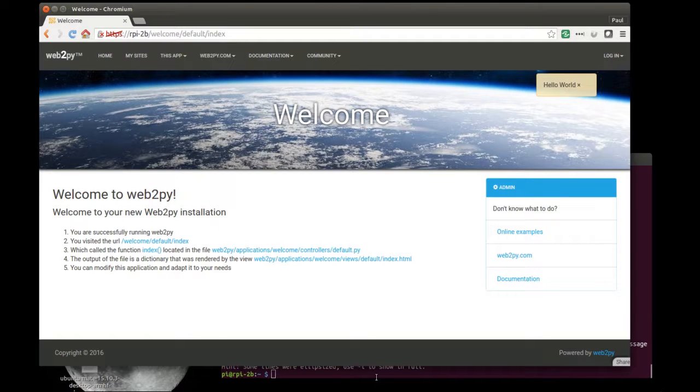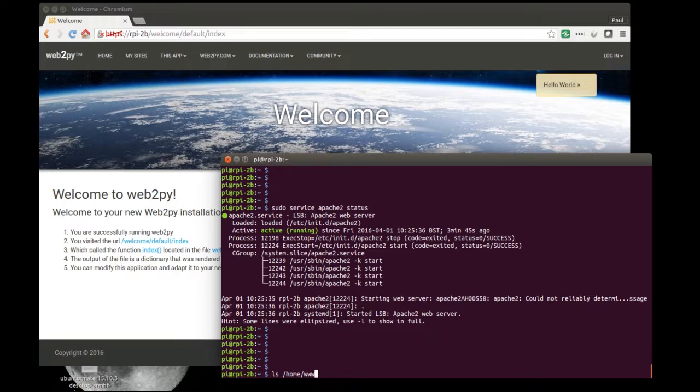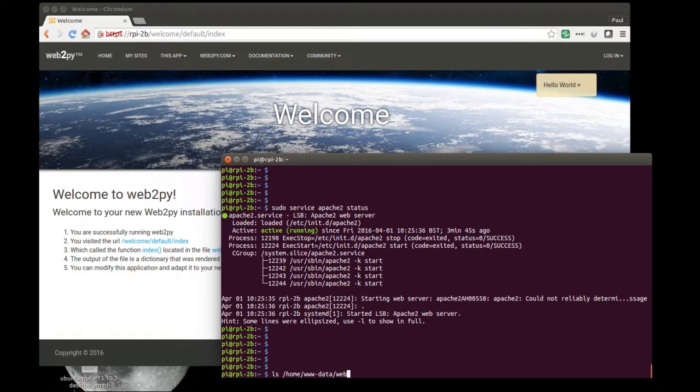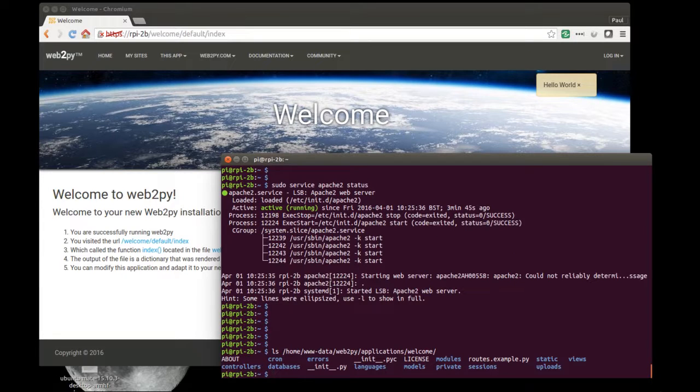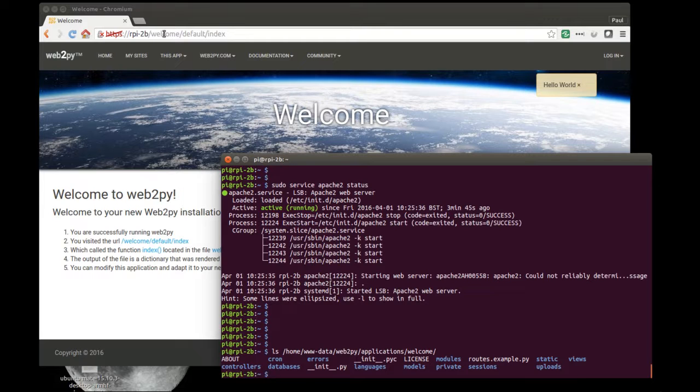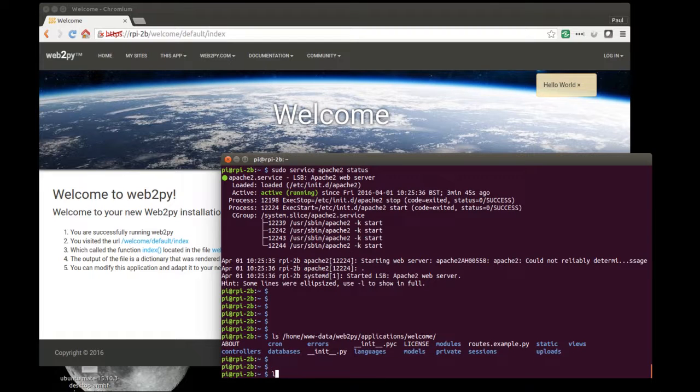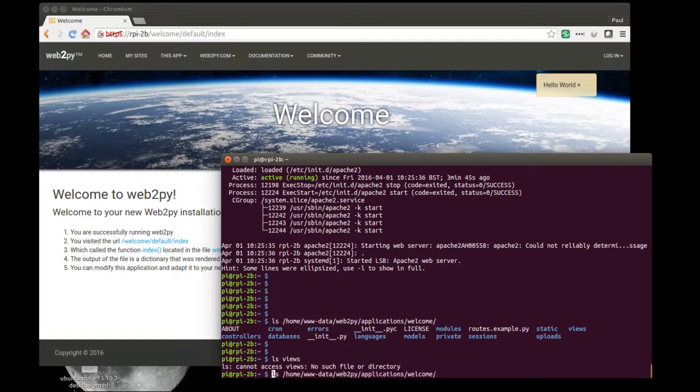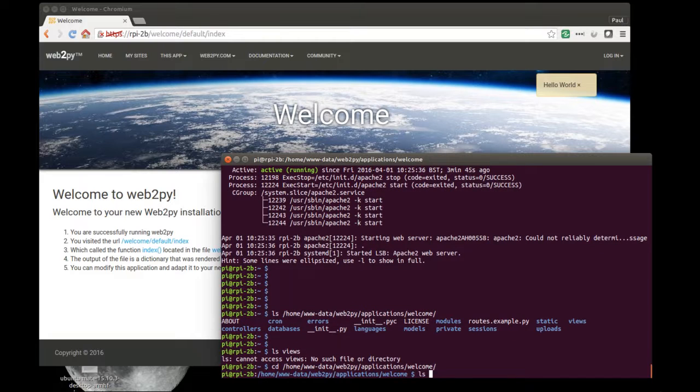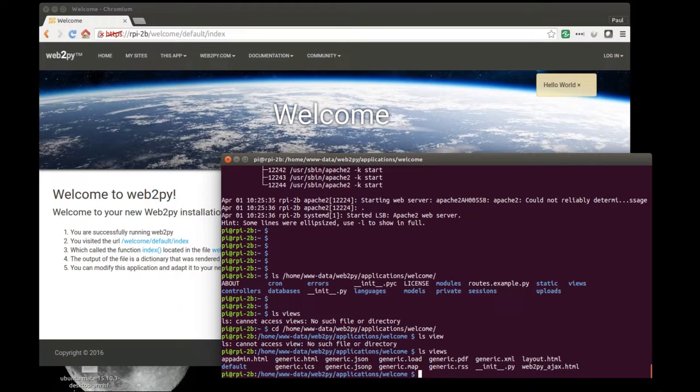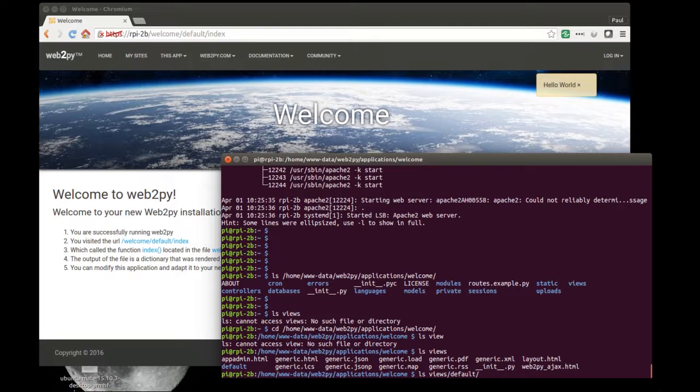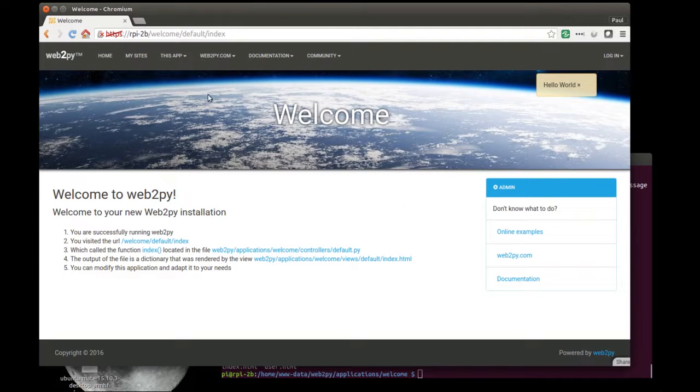If I go to the web server again, I can show where the files are. 2Py applications welcome. These are the standard files. You can see that the homepage of the website for the welcome application is at default slash index. And you can see in the views in the directory structure. I need to cd there first. In views, you can see there's a default directory and in default there's an index.html. That's the view that is used to render this page.